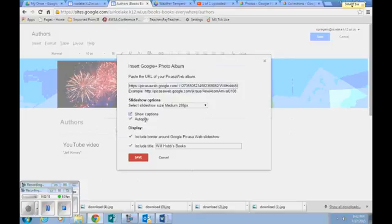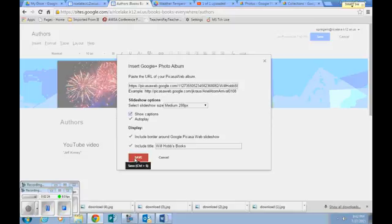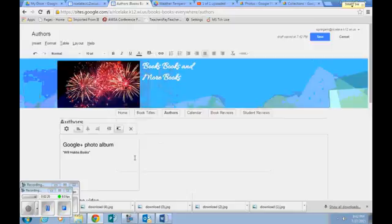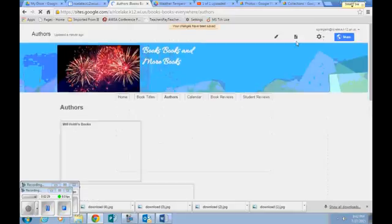If you want to show captions, you can have captions playing. If you want to include your title. And then you just click save. And then we hit save again.